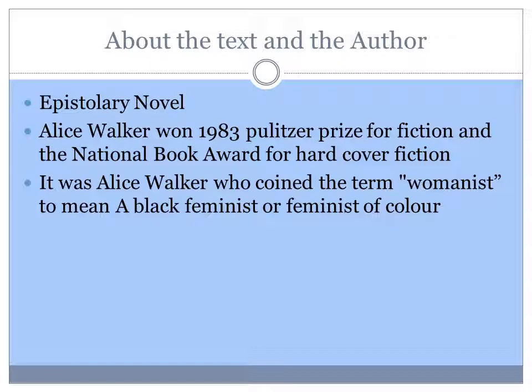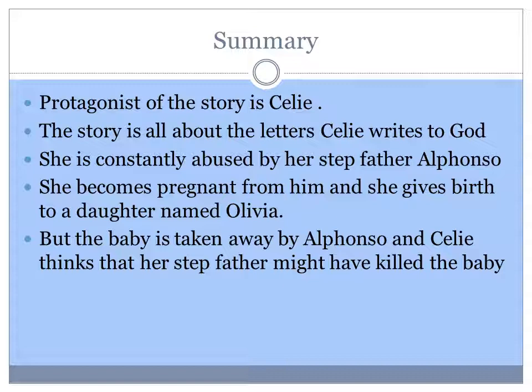The protagonist of the story is Celie. The story is all about the letters Celie writes to God. She is constantly abused by her stepfather Alfonso and she becomes pregnant from him and gives birth to a daughter named Olivia. But as soon as the baby is born, Alfonso takes the baby away from Celie, and she has no news of the baby and thinks her stepfather might have killed her.